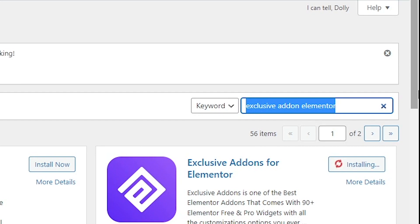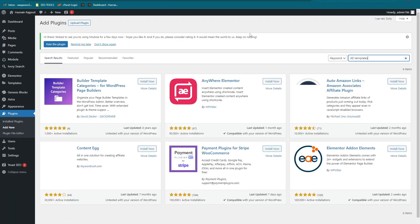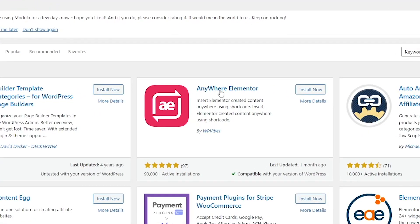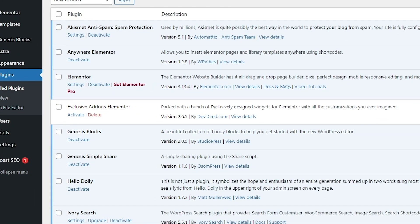The second plugin is called AE Templates — search for it and it is this one: Anywhere Elementor. Click Install Now and then Activate it. When you activate this one, the plugins page will appear. You also have to activate the other one — Exclusive Add-ons for Elementor. Activate that as well.